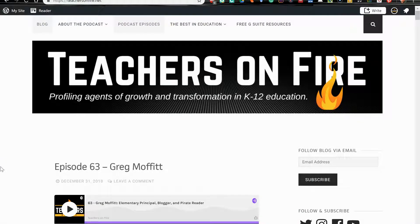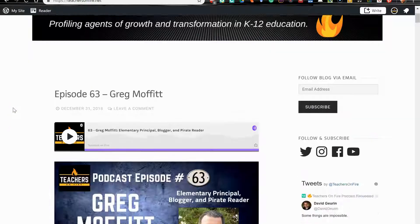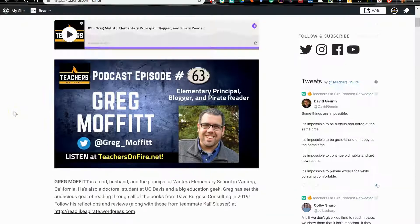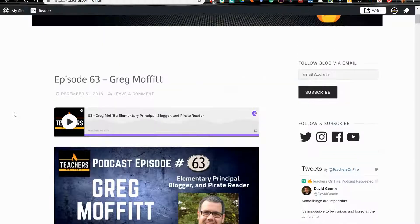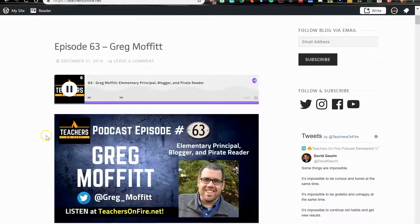Hi there, it's the Cloud Apps Tutor, and today I want to show you quickly how to embed an Anchor clip directly into your WordPress blog. I run a podcast called Teachers on Fire, and I just published episode 63 with this guest. I've added an Anchor clip at the top of the blog post, so visitors can come and play that immediately.